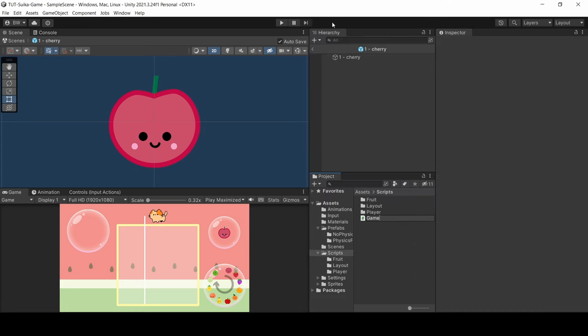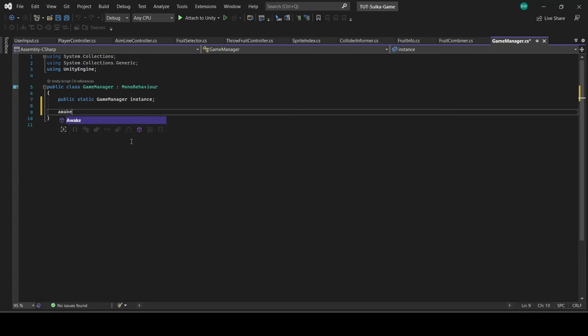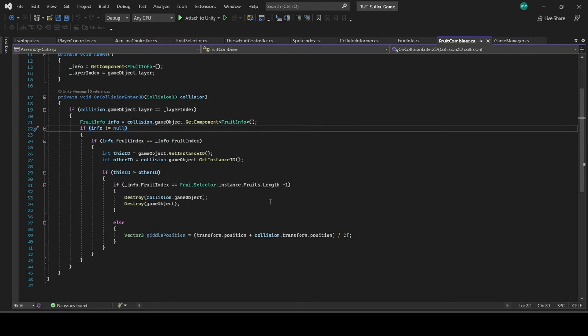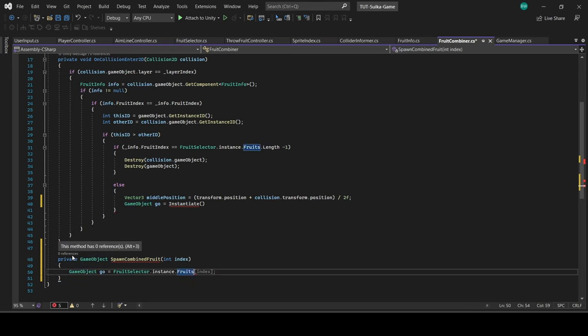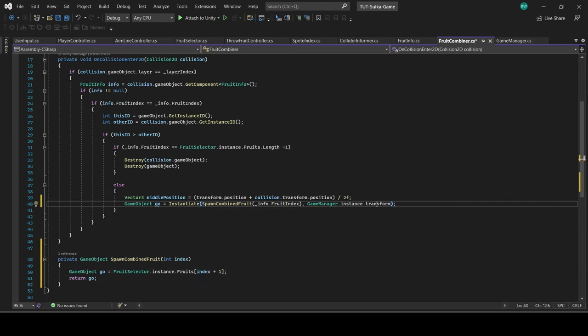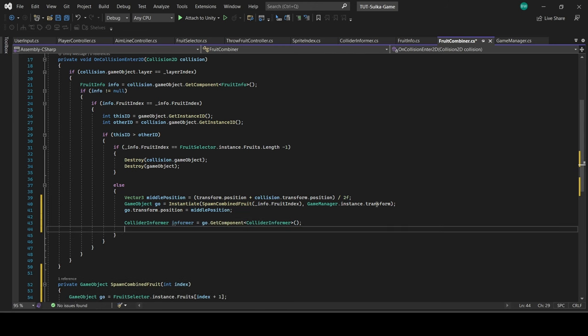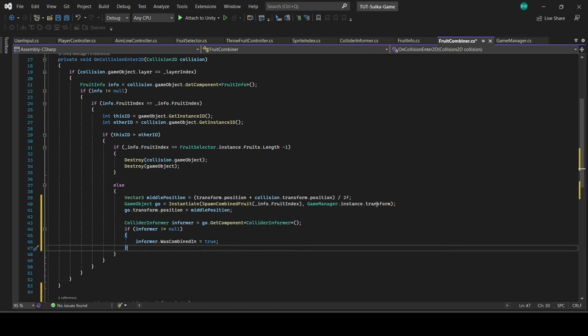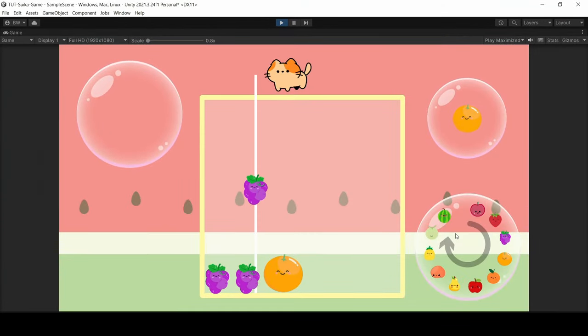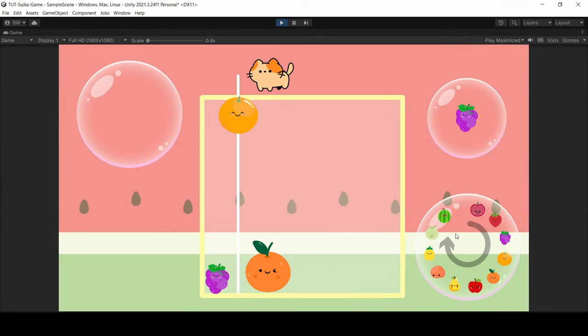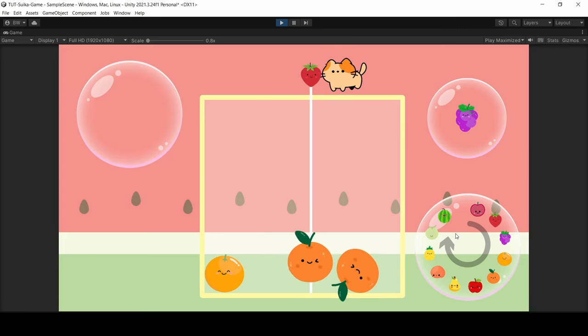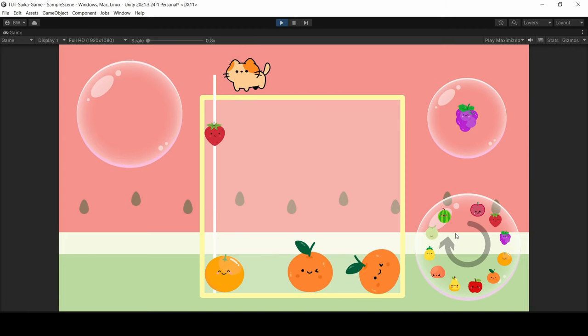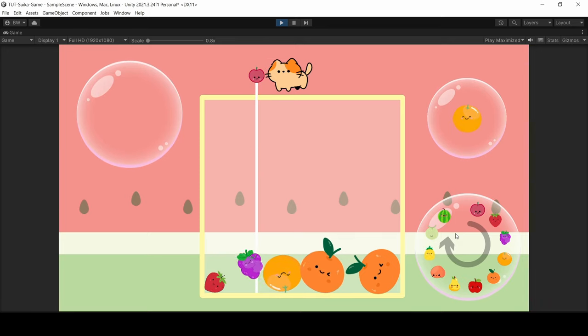And before we do anything else, we need to quickly create a script called GameManager, attach it here, and make it a singleton. And back in here again, if it's not a watermelon, after finding the middle position, we spawn in a new one in the averaged position between the two fruits. Set the was combined in flag to true, which just ensures that another new fruit is not spawned in, and destroy both fruits. And there we go. If two matching fruits touch each other, they're going to combine into the next one, all the way up to watermelon. And both of those will cancel each other out and destroy each other, which I have never actually managed to make happen. I'm not that good at this game.